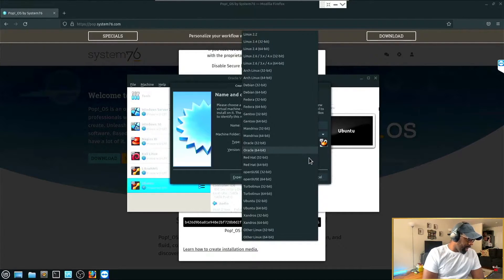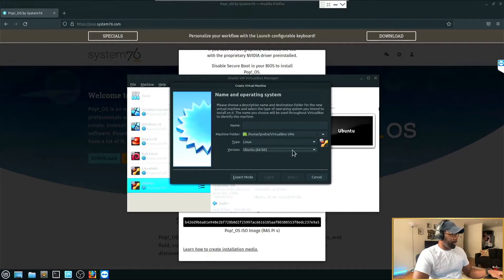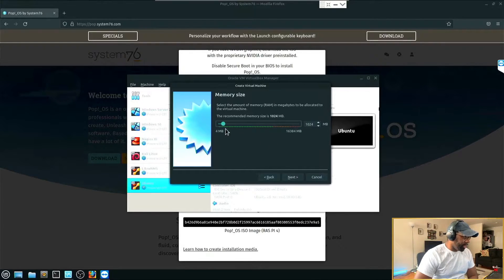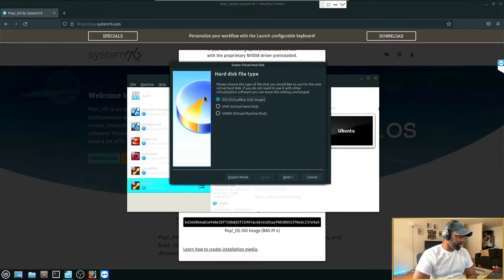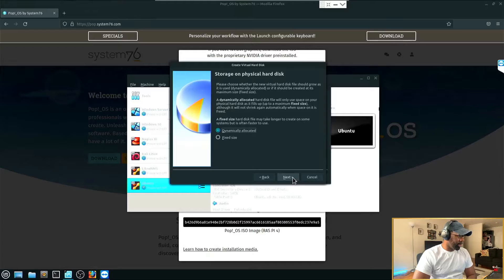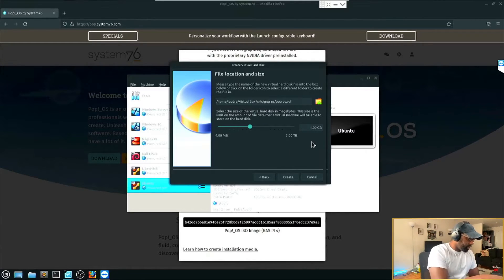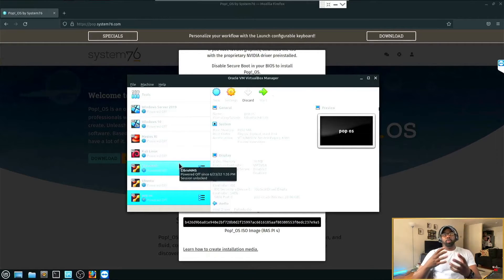In VirtualBox, go to 'Type' and select Linux, then choose Ubuntu since Pop OS is based on Ubuntu. Type in 'Pop OS' and click Next. Ideally use four gigs minimum, but I'm going to use eight gigs to make sure this demonstration runs as smoothly as possible. Click Next, create a virtual hard disk (VDI), click Next, dynamically allocated, click Next, then set aside 20 gigs of storage space and click Create.